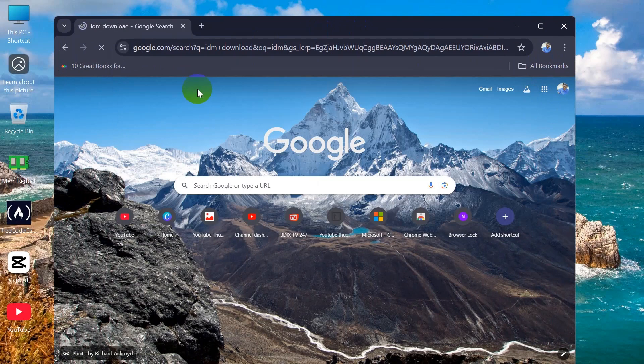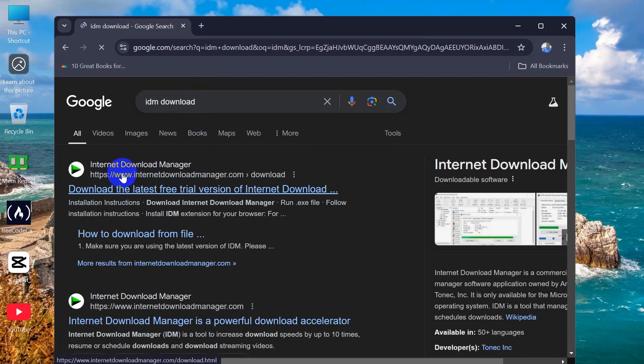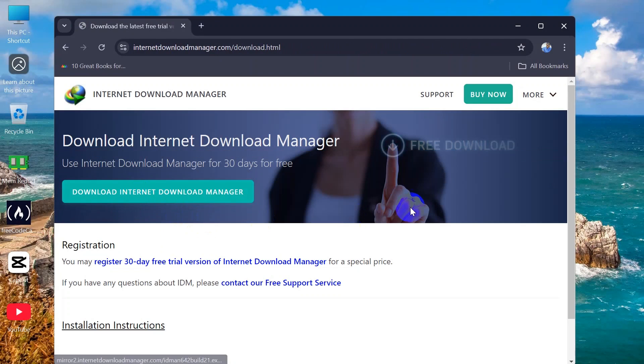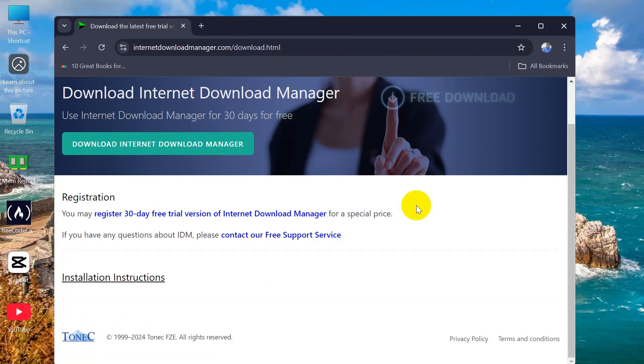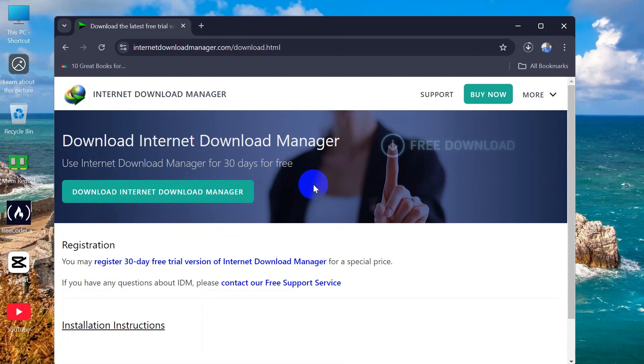And after that, here you will get www.internetdownloadmanager.com. So click on the first link over here, and then you will get 'Download Internet Download Manager'. Click on that and you can see that the download has started right here.